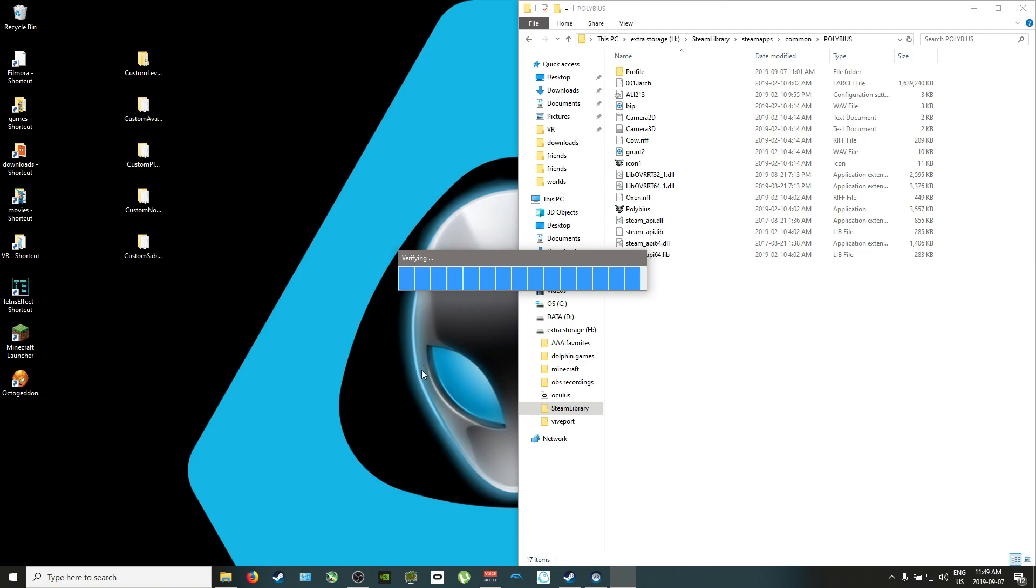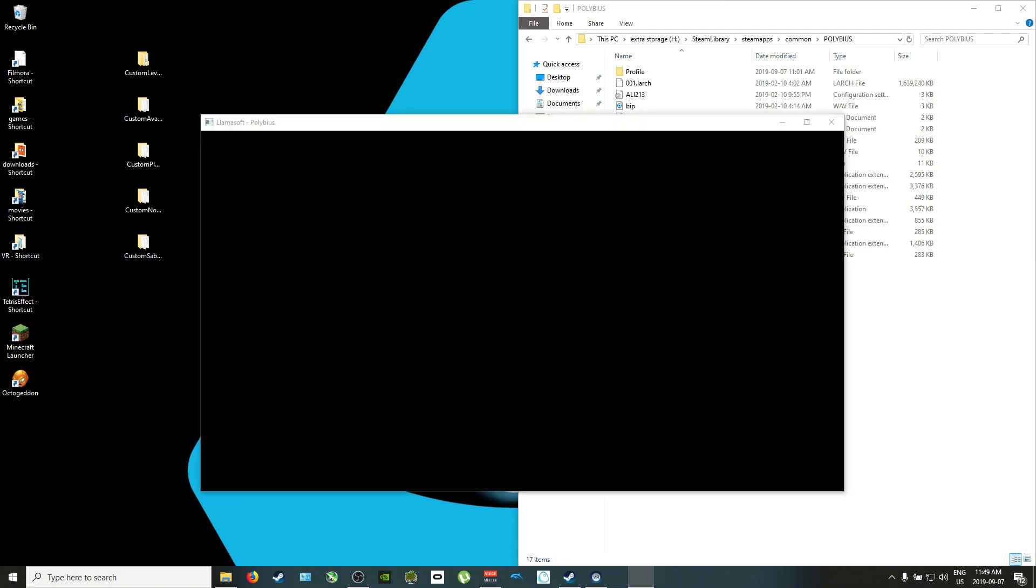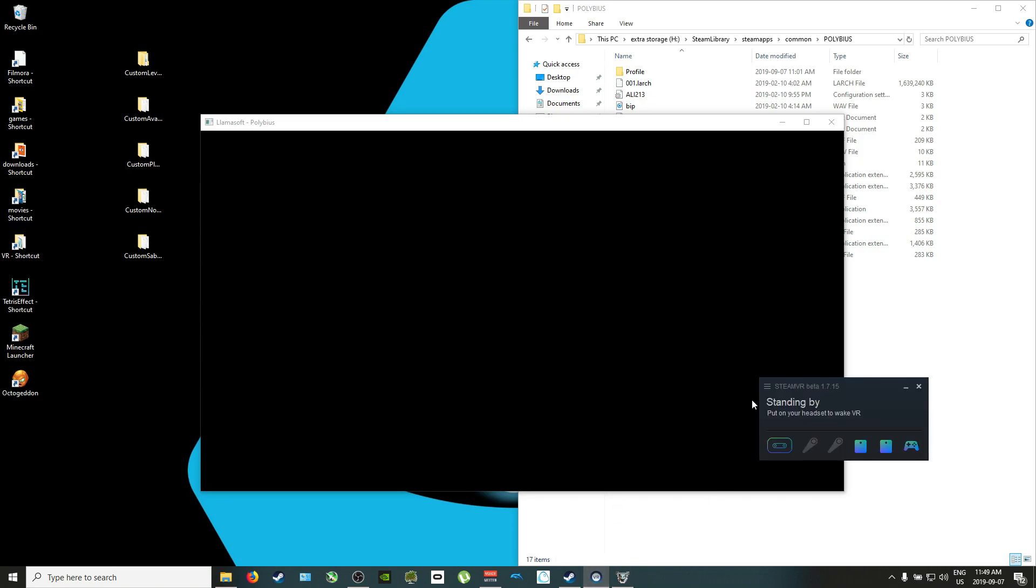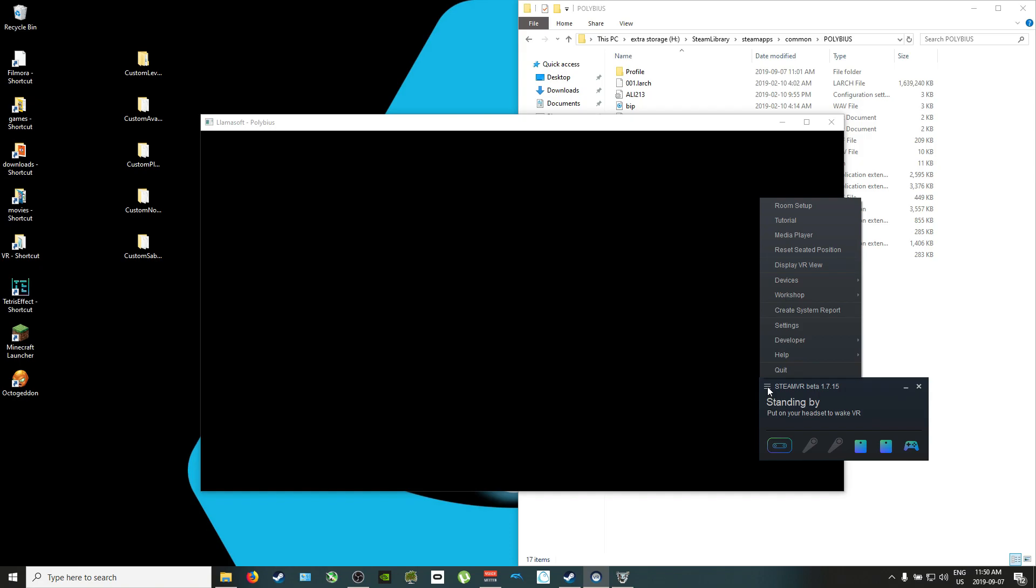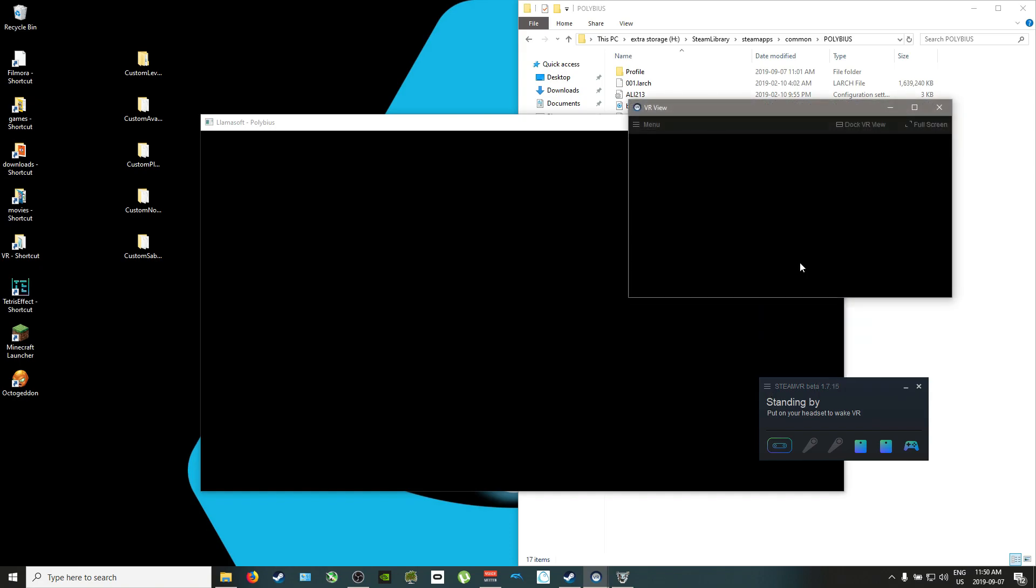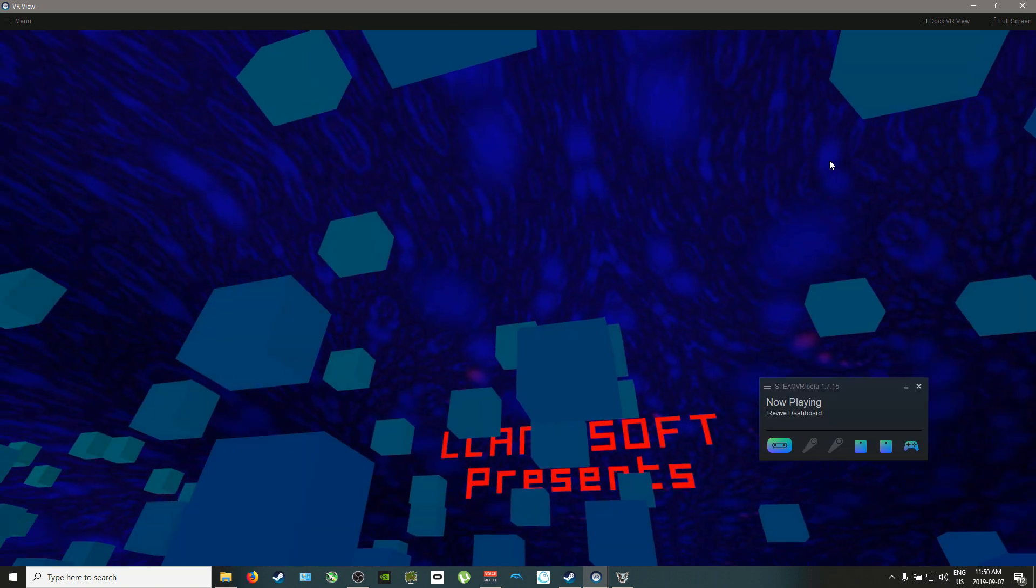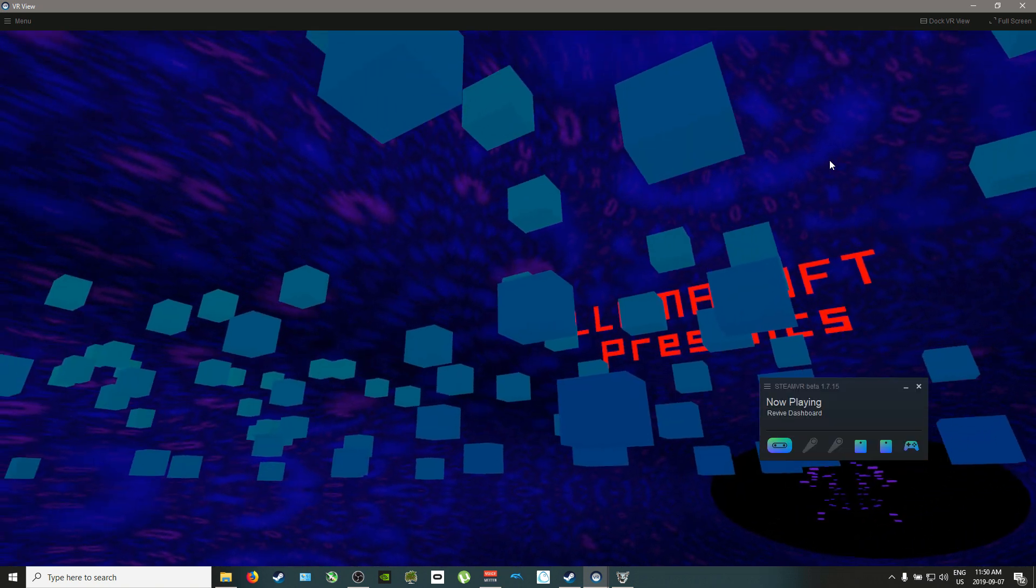One note that I'd like to tell you guys, the game will not display on the screen. As you can see, it's just black. A way to remedy that for people watching you is to use DisplayVR, the SteamVR display. And the game will pop up. There we go.